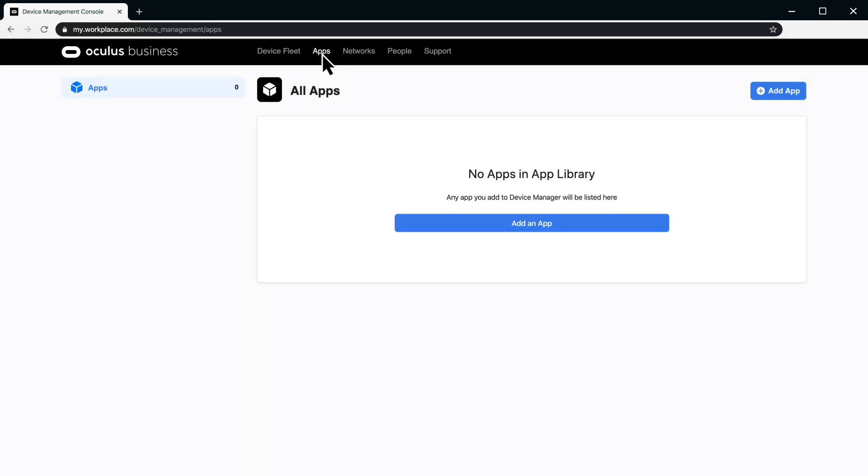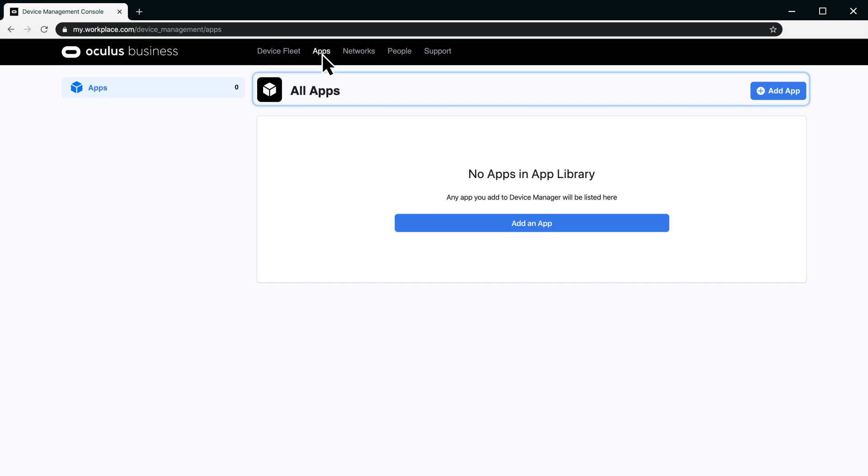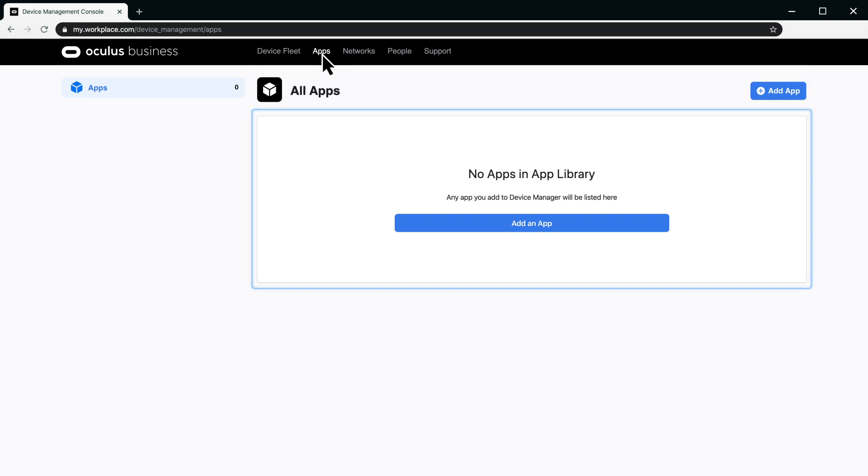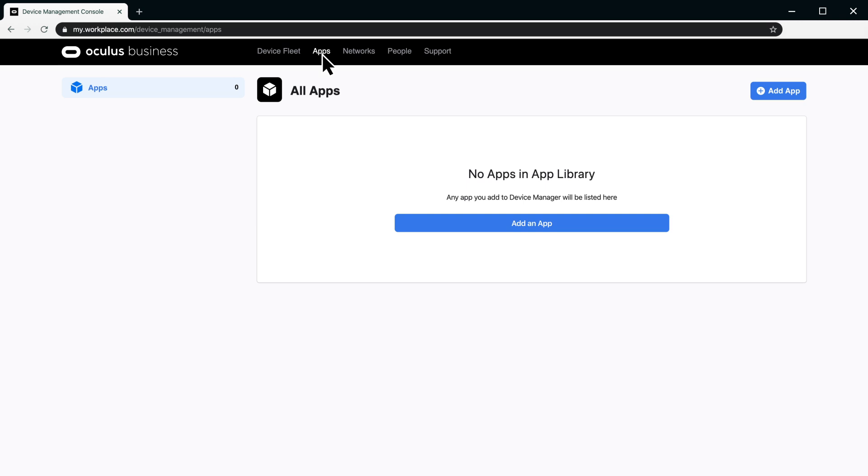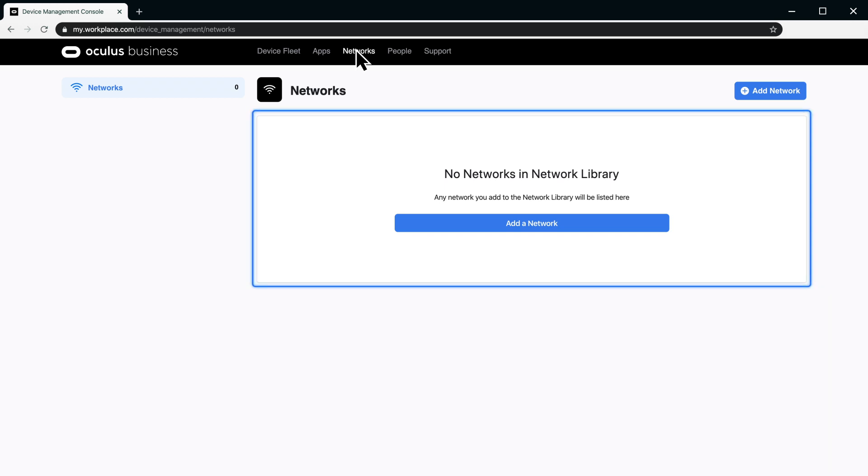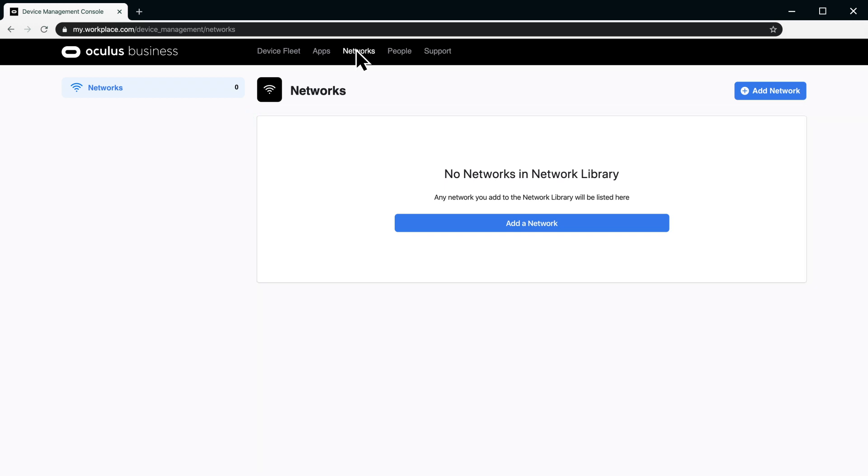Apps and Networks is divided into sections. The Apps section is the central repository for all applications available to the headsets. Later, we will discuss how to assign specific applications to individual or groups of headsets for increased control. Networks is where you can add and remove Wi-Fi networks that enable headsets to connect to the Internet.